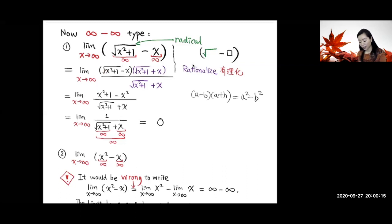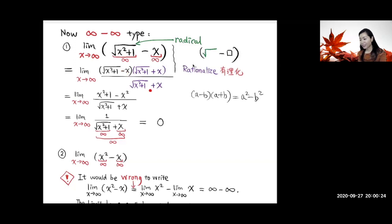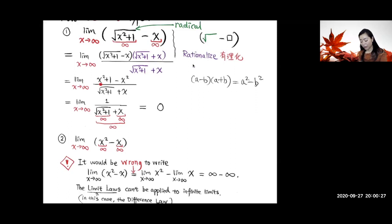And then minus the square of x, so minus x². Now the denominator will be the conjugate expression. When you simplify this, you have 1 in the numerator, and that conjugate expression in the denominator.